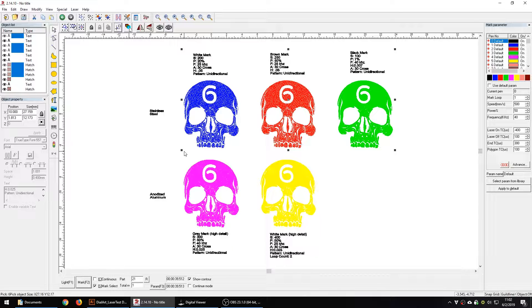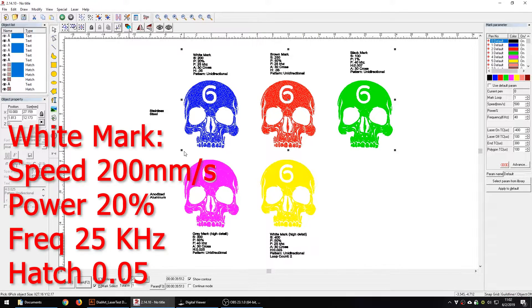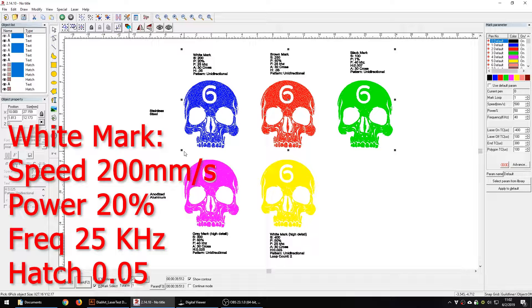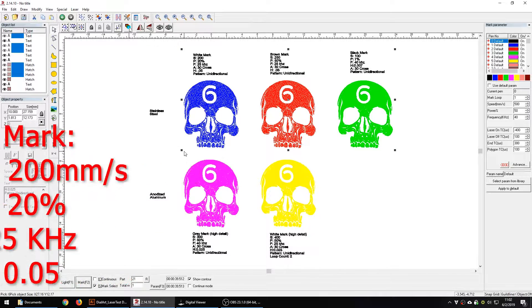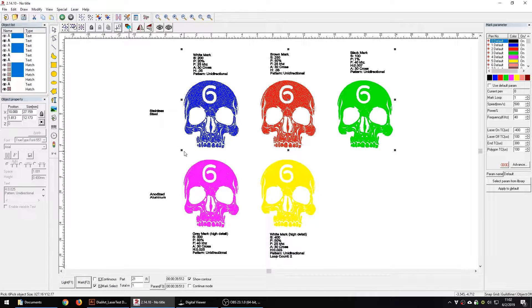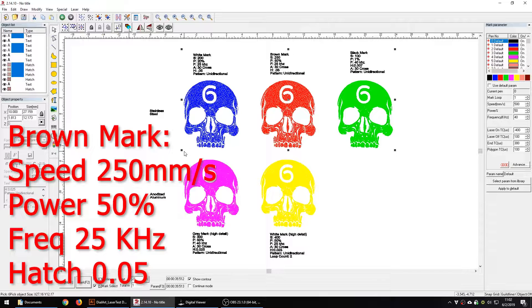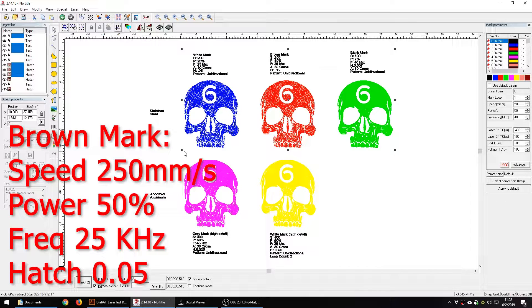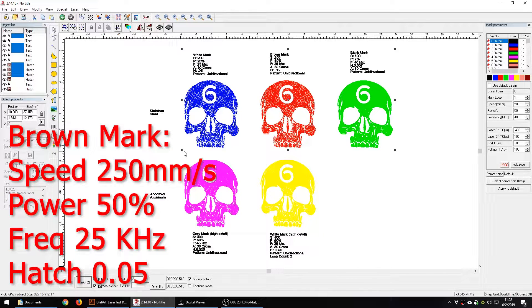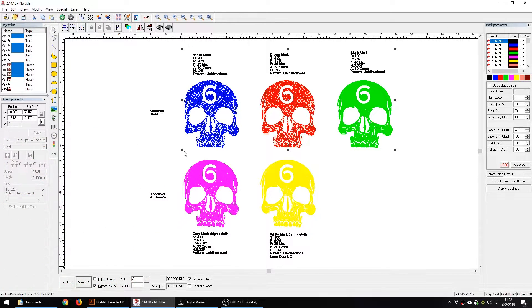For the white mark we're going to do a quicker mark: 200 speed, 20% power, 25 kHz frequency, and our hatch is going to be .05. For the brown mark, you can do whatever you want in stainless. It's going to turn brown if you use too much power, you go too fast, you do anything, it'll turn brown. So it's not really the most desirable mark but it is a result you can get so I'm going to do it anyway.